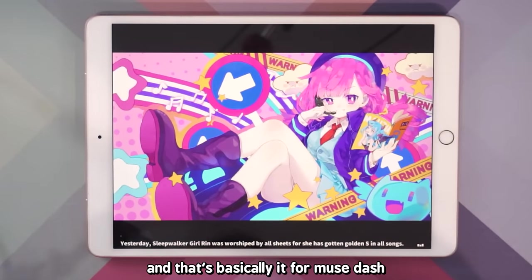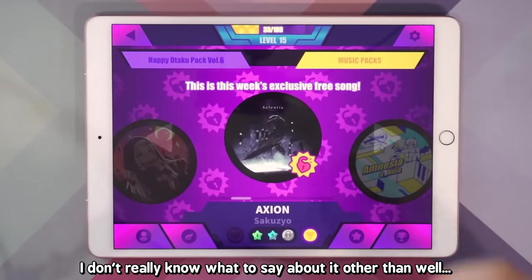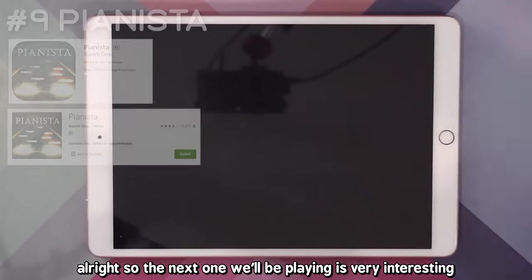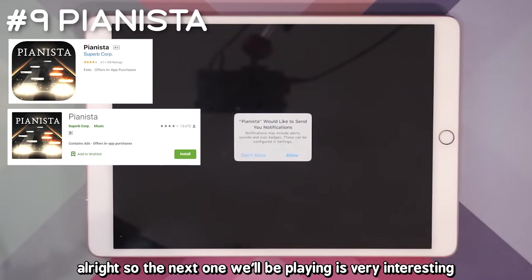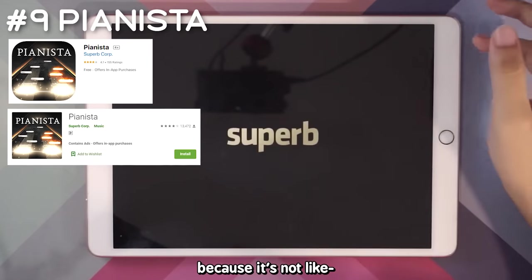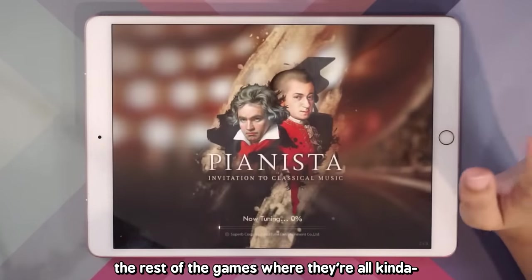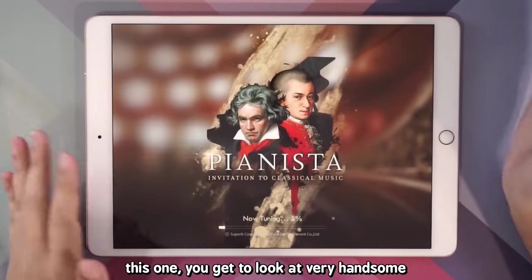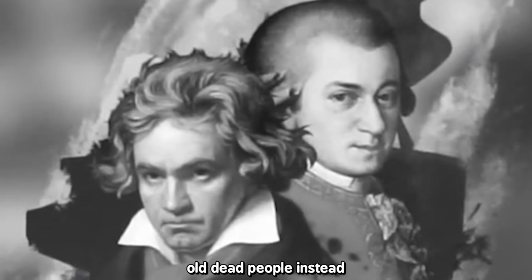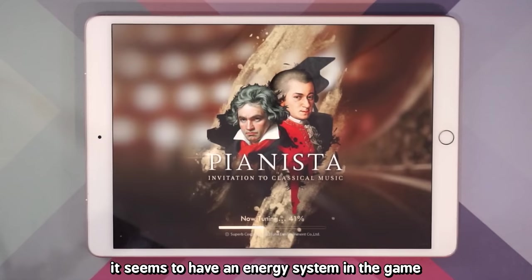That's basically it for Muse Dash. I don't really know what to say about it other than it's definitely different. Alright, so the next one we're playing is very interesting because it's not like the rest of the games where they're all kind of anime. This one you get to look at very handsome old dead people instead. This is Pianista.